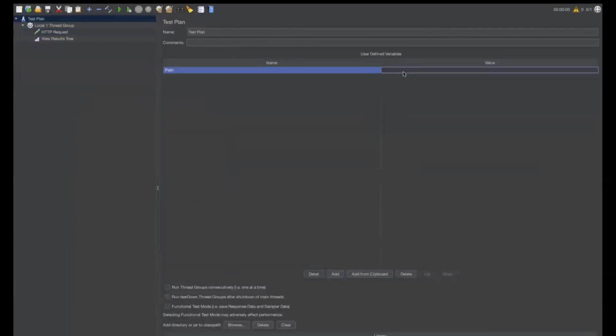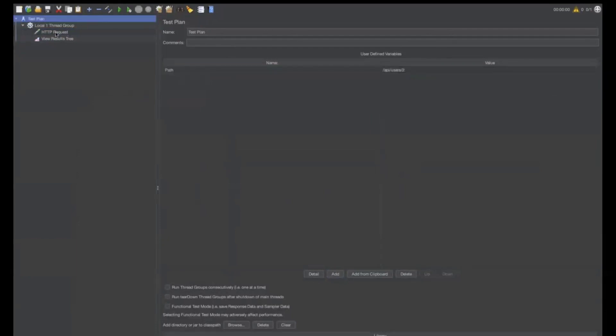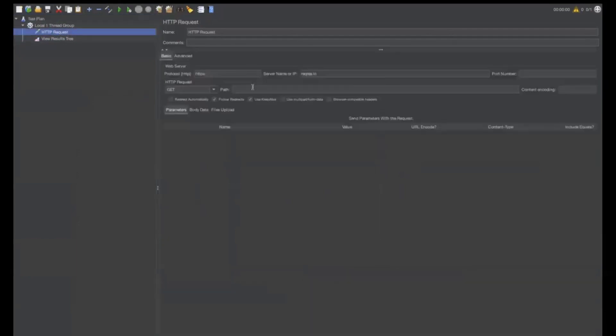Add PATH path here. Paste this value here. Okay. Now, go to HTTP request.